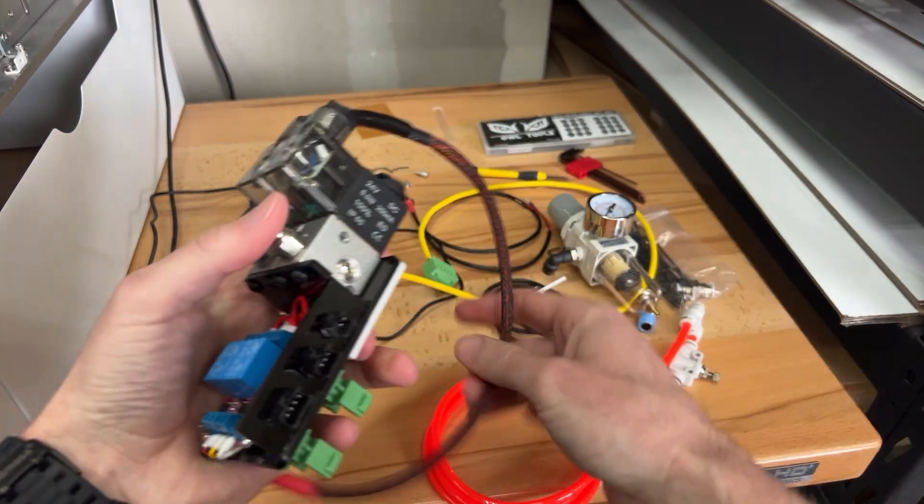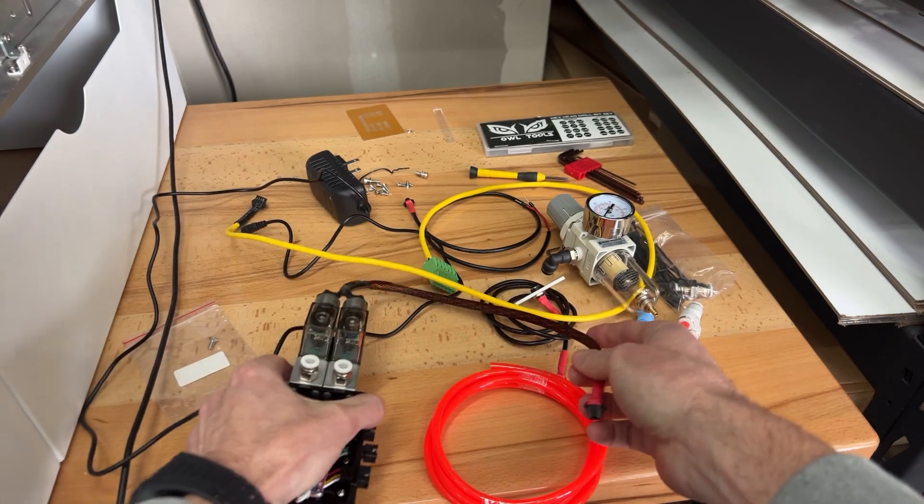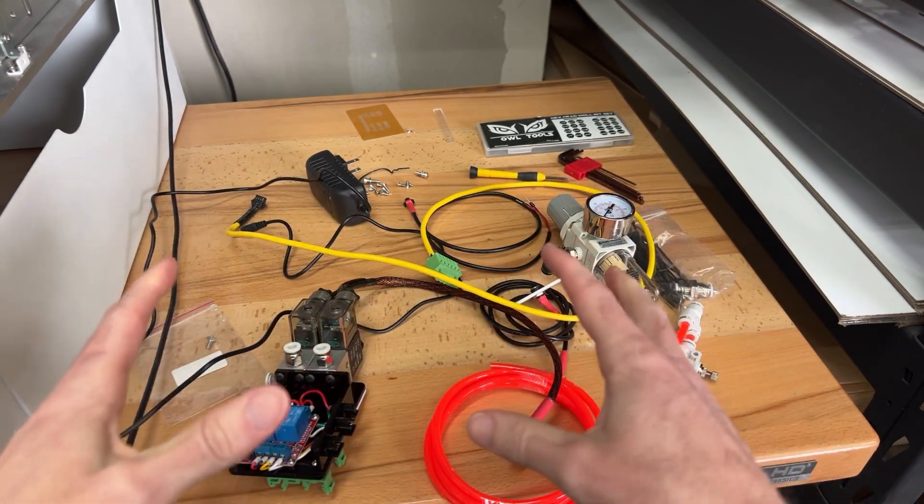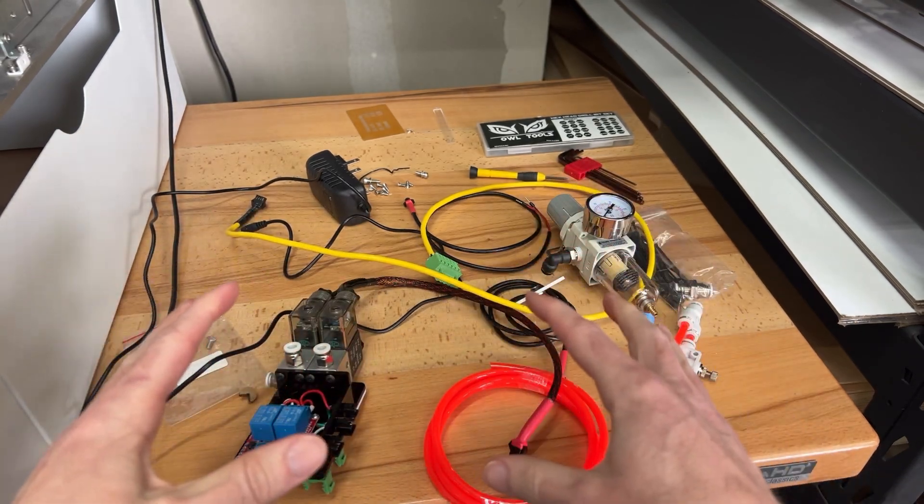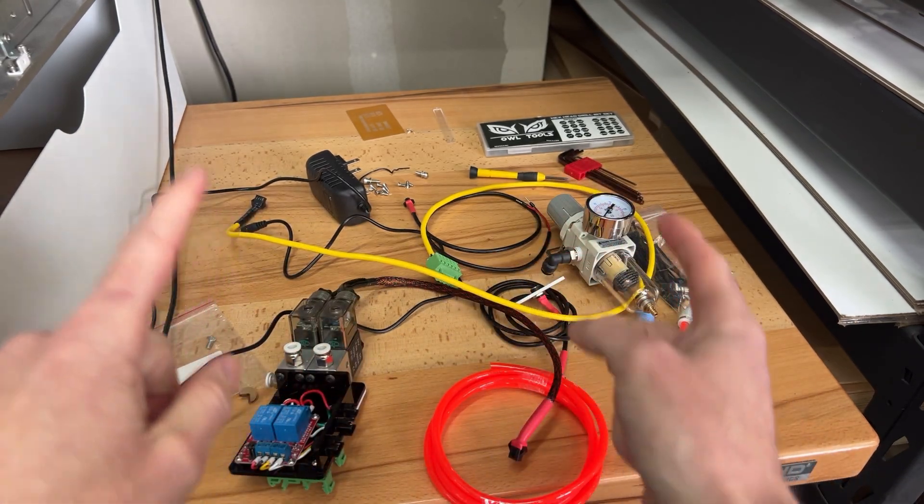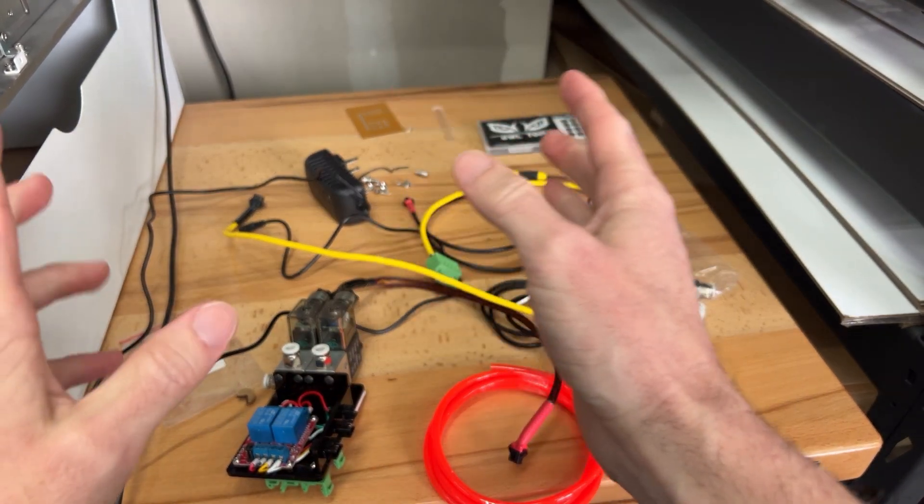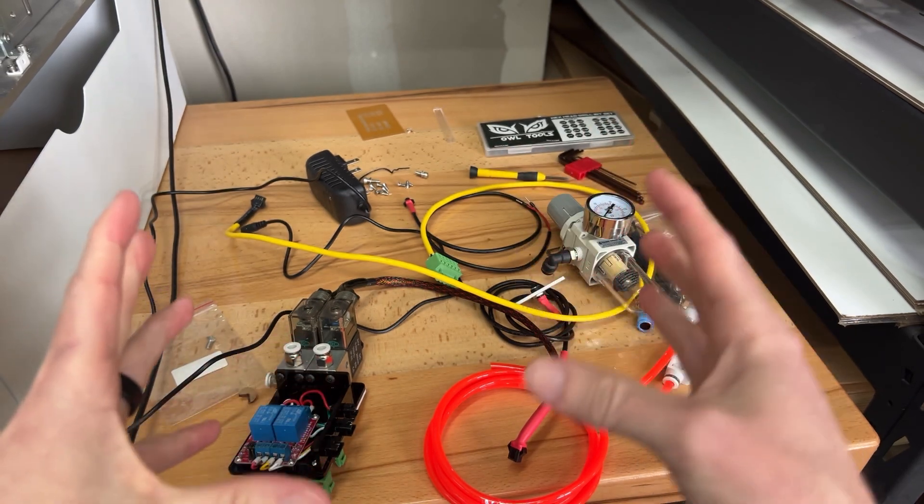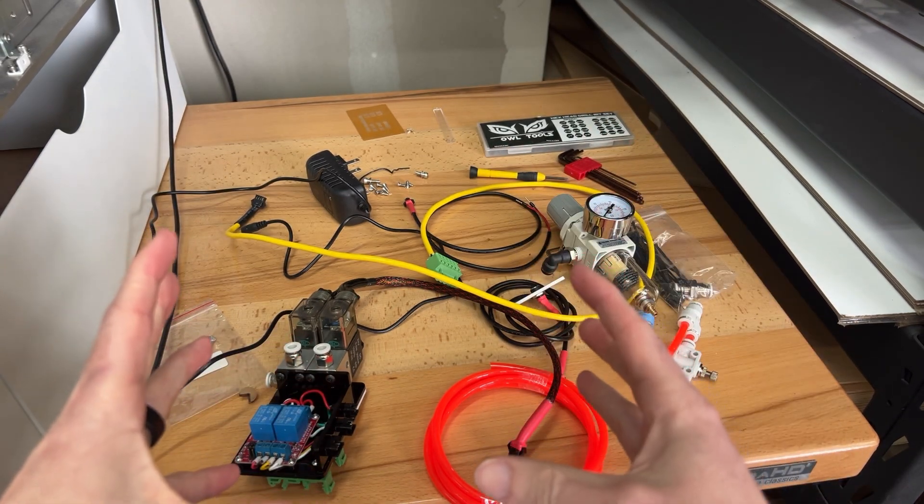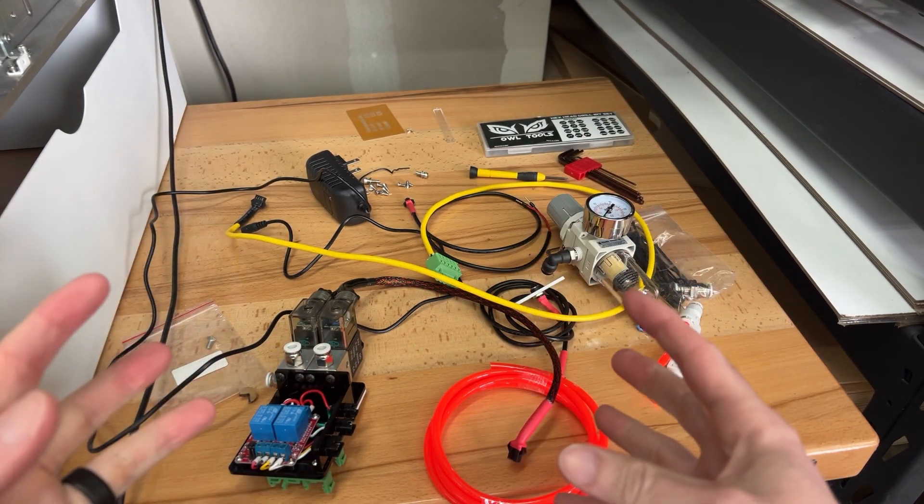Now that we've got that set up and talked about, let's go ahead, let's look inside the machine, and I'll show you where it's going to mount and where things need to route.